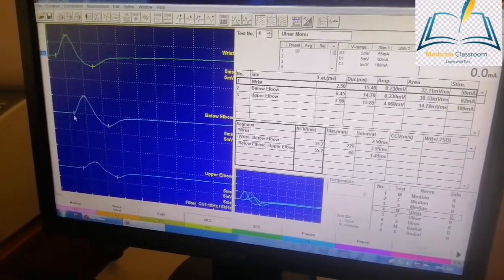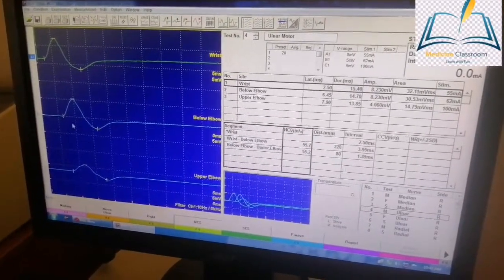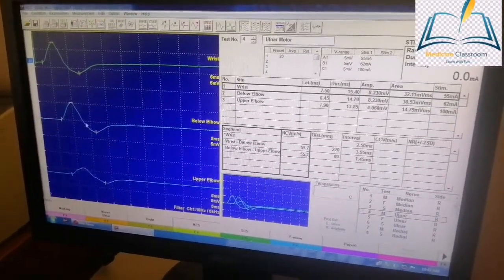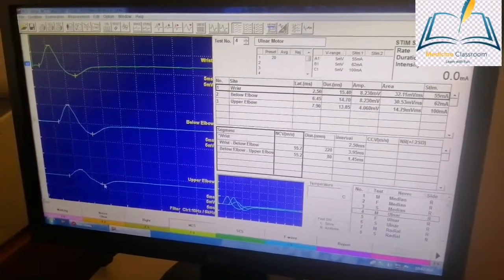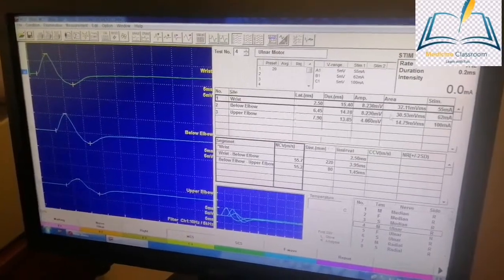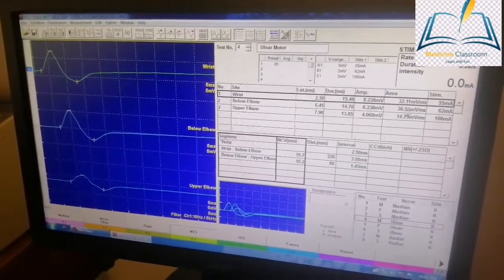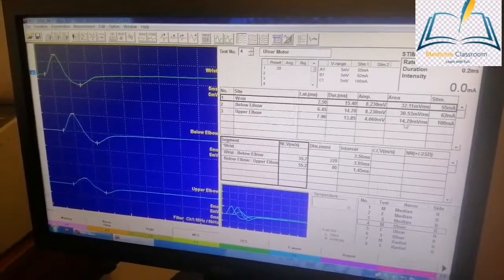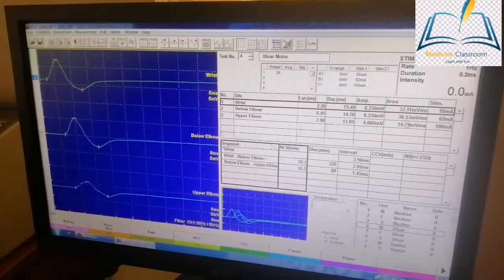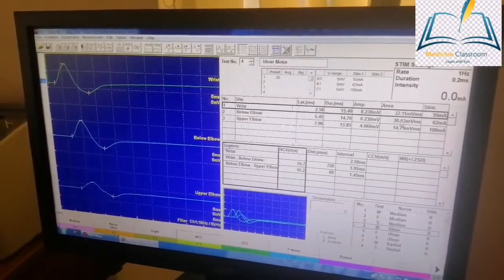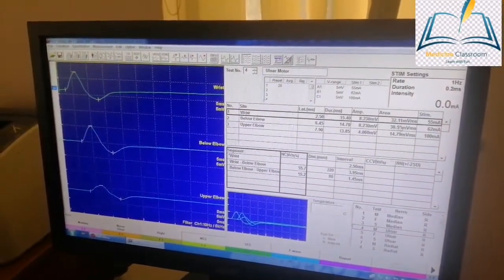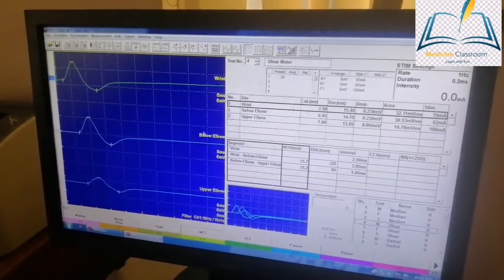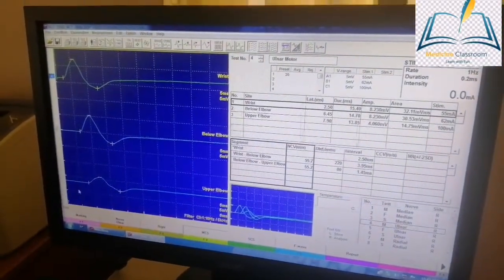Second thing we have to look for is temporal dispersion. For temporal dispersion, you have to calculate this area, also called the compound motor action potential area. In the below elbow stimulation, the area is 30.53. In the upper elbow it is 14.79. If you take out the ratio, if there is prolongation of the area by at least 1.15, that's significant. You can see there is temporal dispersion here as well.